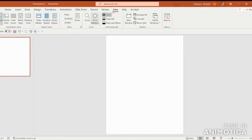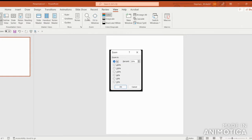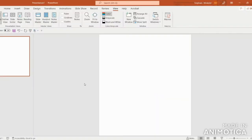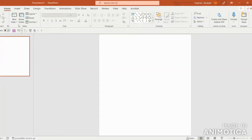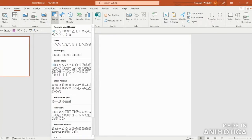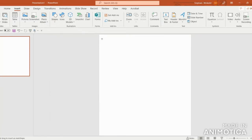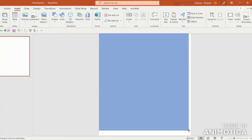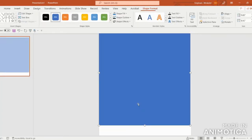Next, go up to View, Zoom, and in the percent window, enter 65%. Next, let's draw out a rectangle for the background on our shoebox cover. Go to Insert, Shapes, and under the Rectangles heading, select the first rectangle. Once you see that plus sign, you can just click and drag the rectangle out, and make it as close as possible to the edges.